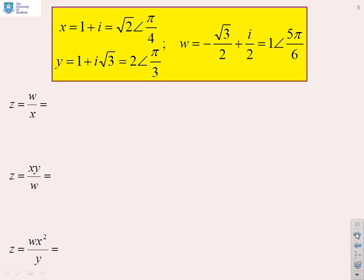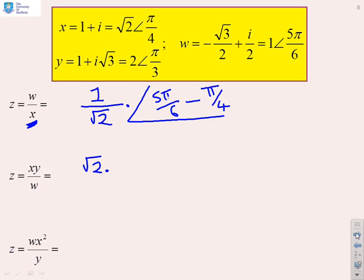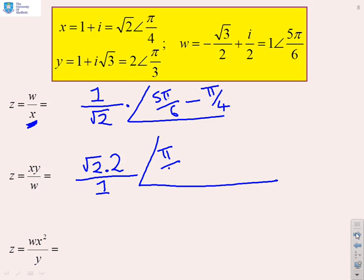We've given three complex numbers in the yellow box and want to find various products and quotients. For w/x: the modulus is |w|/|x| = 1/√2. The phase is arg(w) − arg(x) = 5π/6 − π/4. For xy/w: the modulus is |x||y|/|w| = √2 × 2 / 1. For the argument, we add arg(x) and arg(y) since those are multiplied, giving π/4 + π/3, then subtract arg(w) because that's divided.